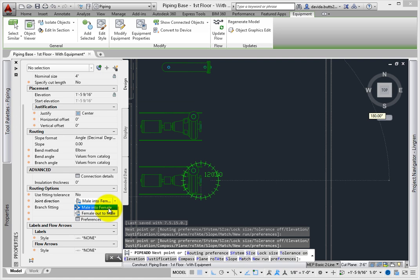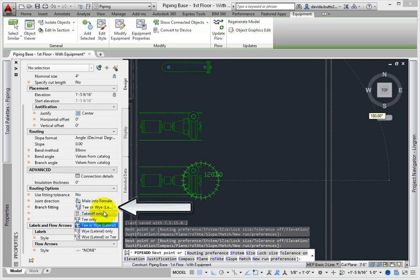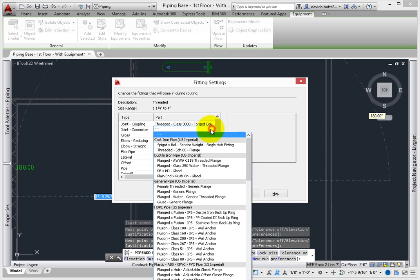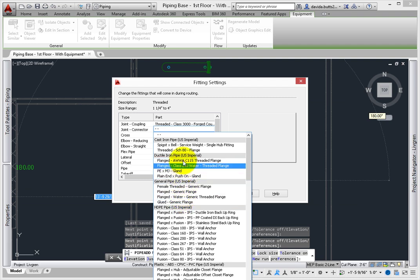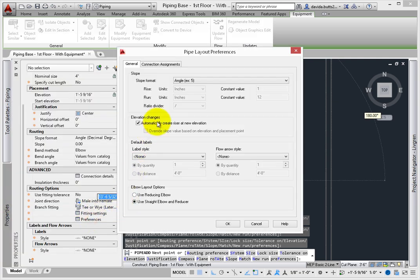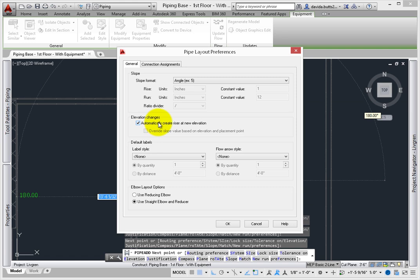The branch fittings set your first preference — pick between T or lateral Y as the default, but you can also pick between takeoff, T, Y, or a combination of T's and Y's. Fittings settings control what the default fittings are for a pipe layout, based on a selected routing preference, and are added automatically to a pipe run. Preferences reviews the slope, elevation change, labels, elbow layout options, and connection assignments.